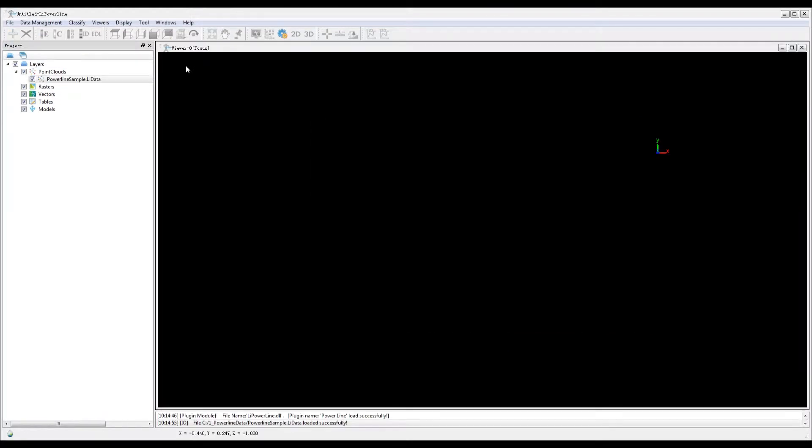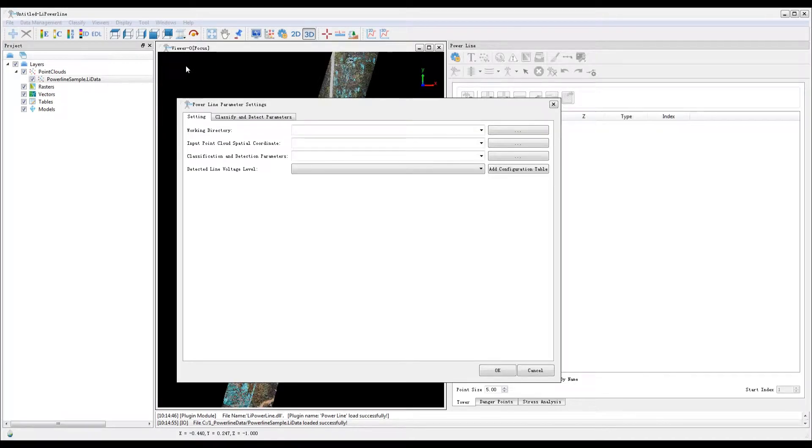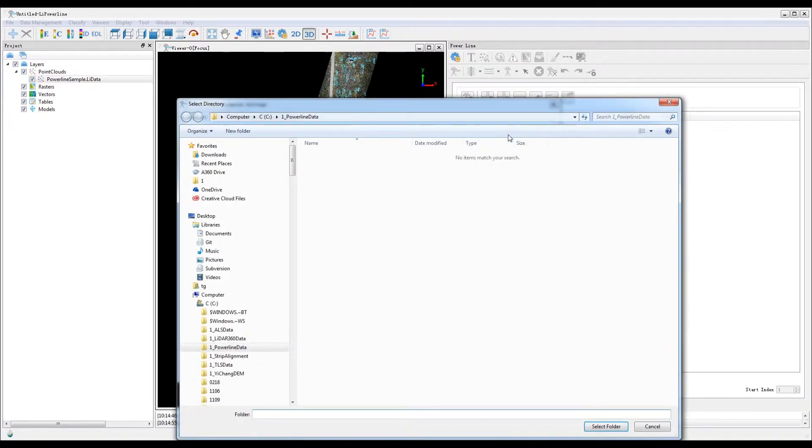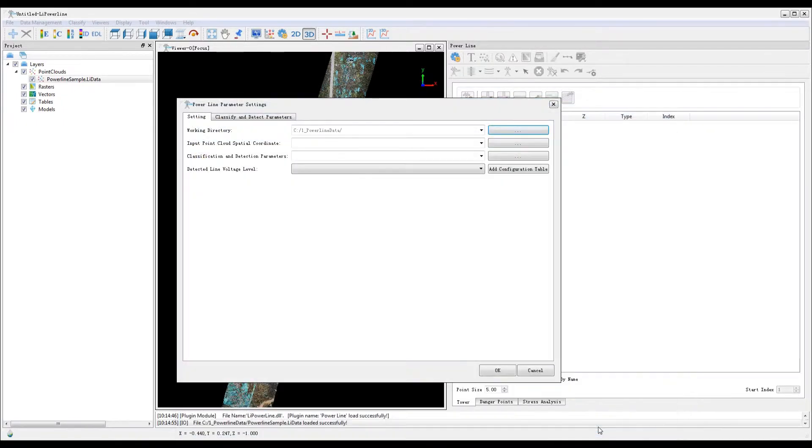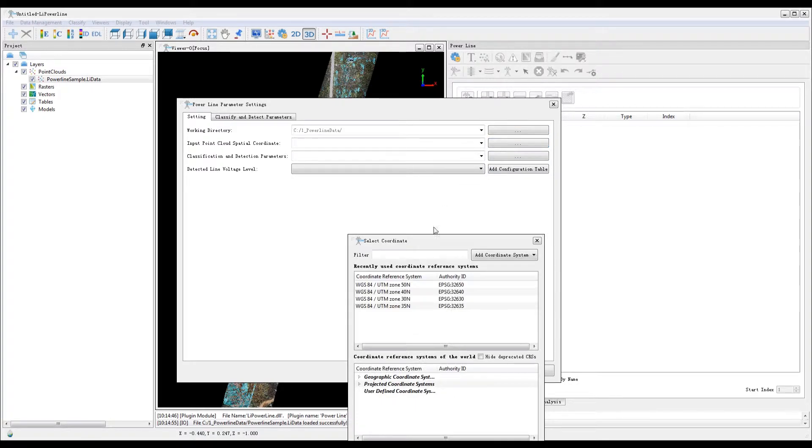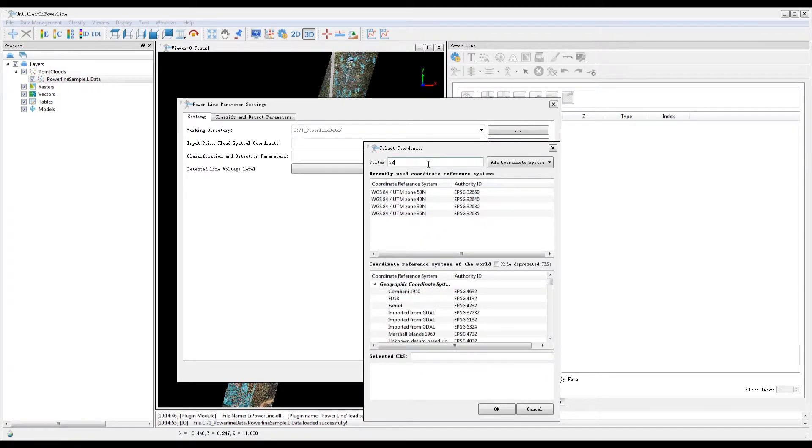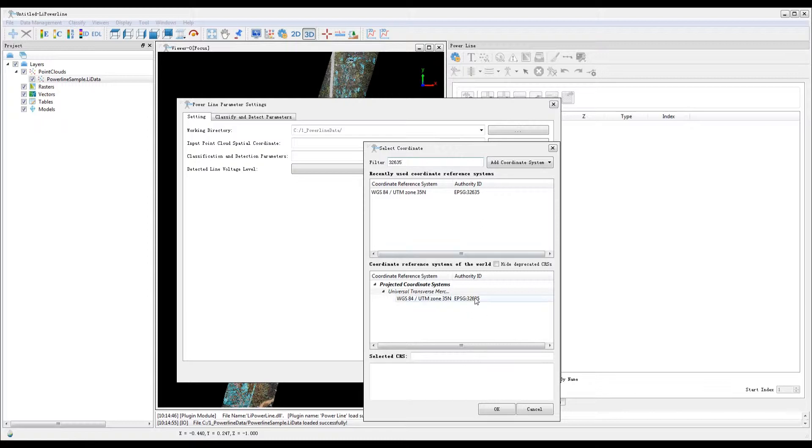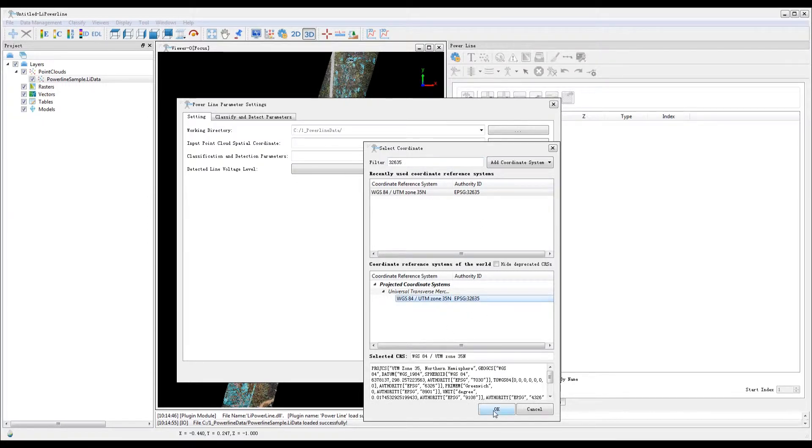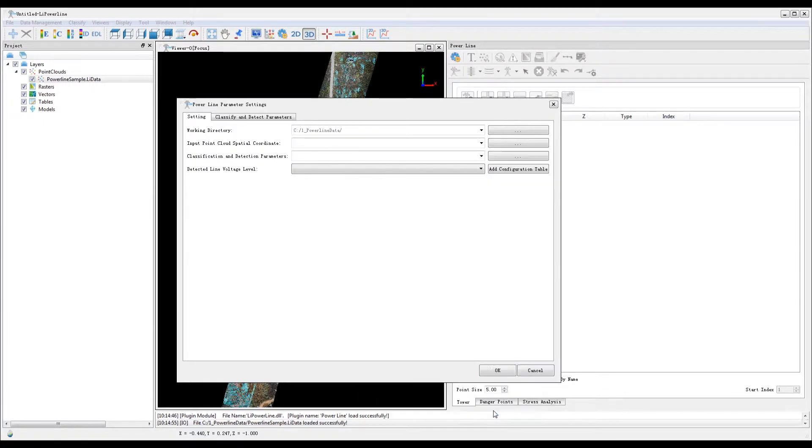The Powerline parameter setting interface will pop up. The working directory is used for the storage of intermediate and final results. The input point cloud spatial reference is the coordinate system of the processed point cloud.